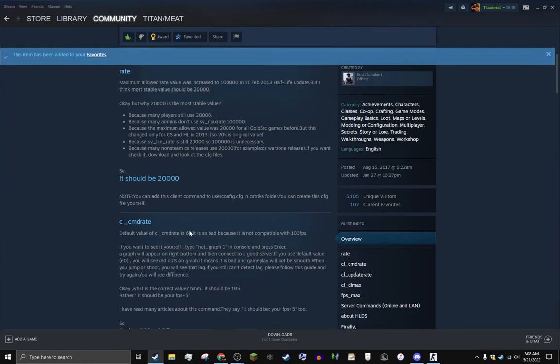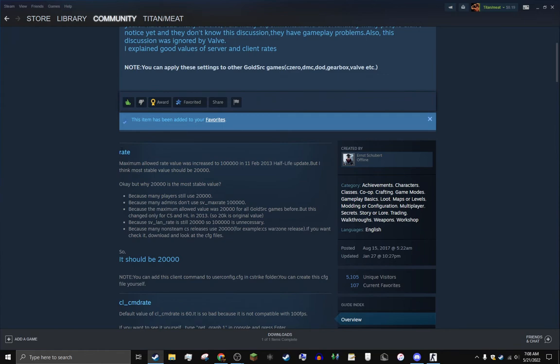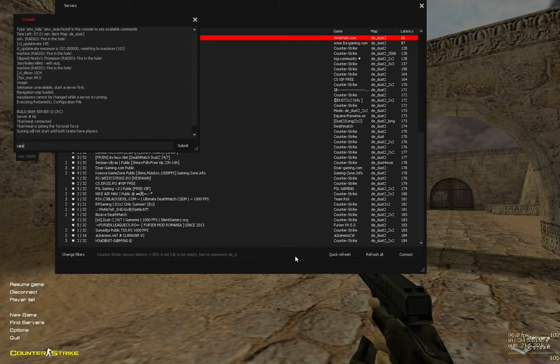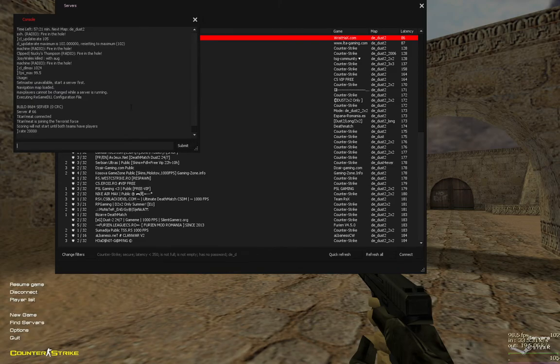So copy this, go here to rate, make sure it's 20,000 and submit.